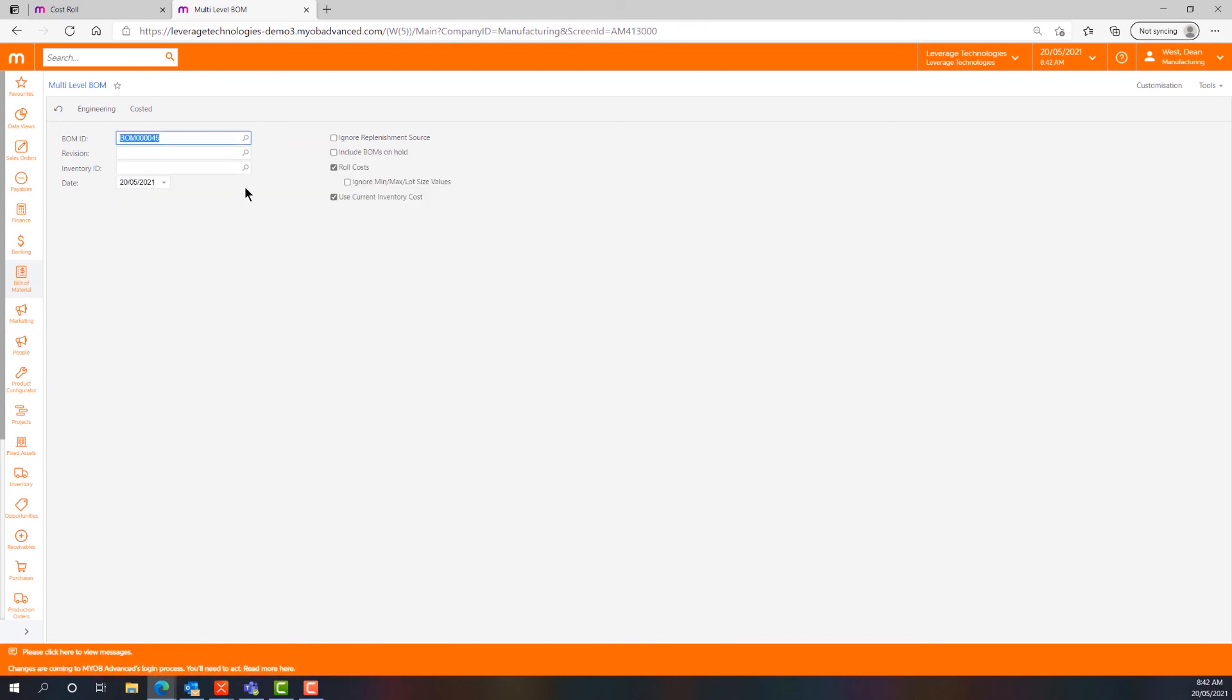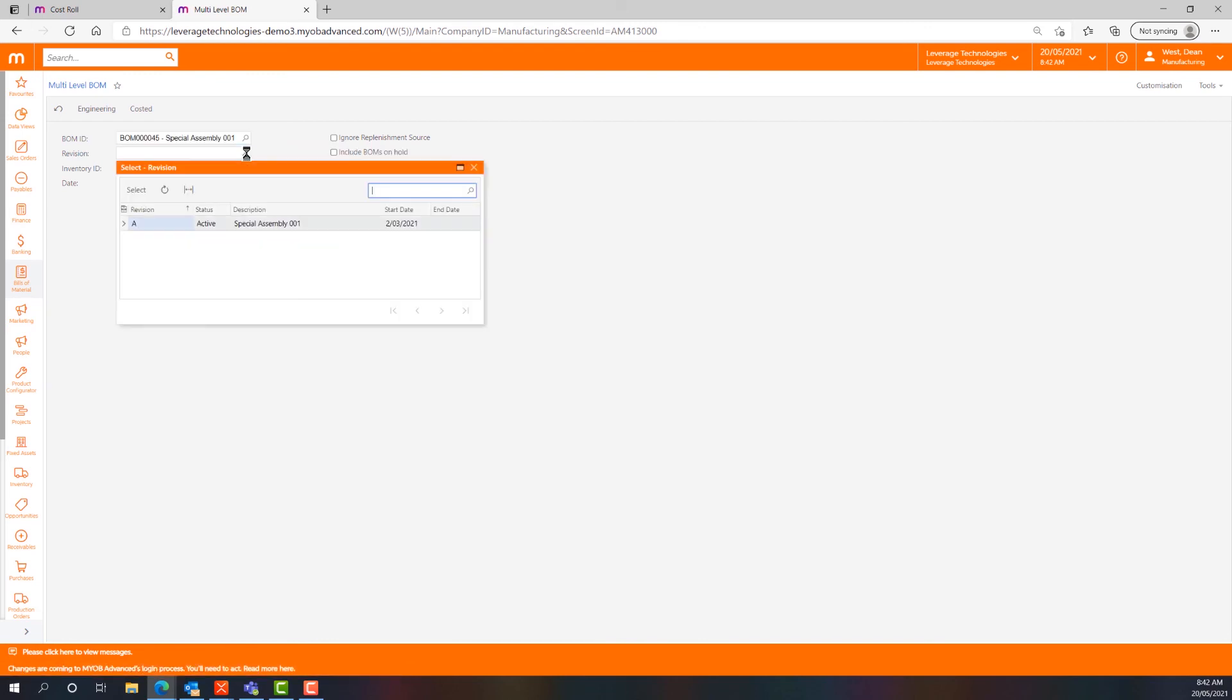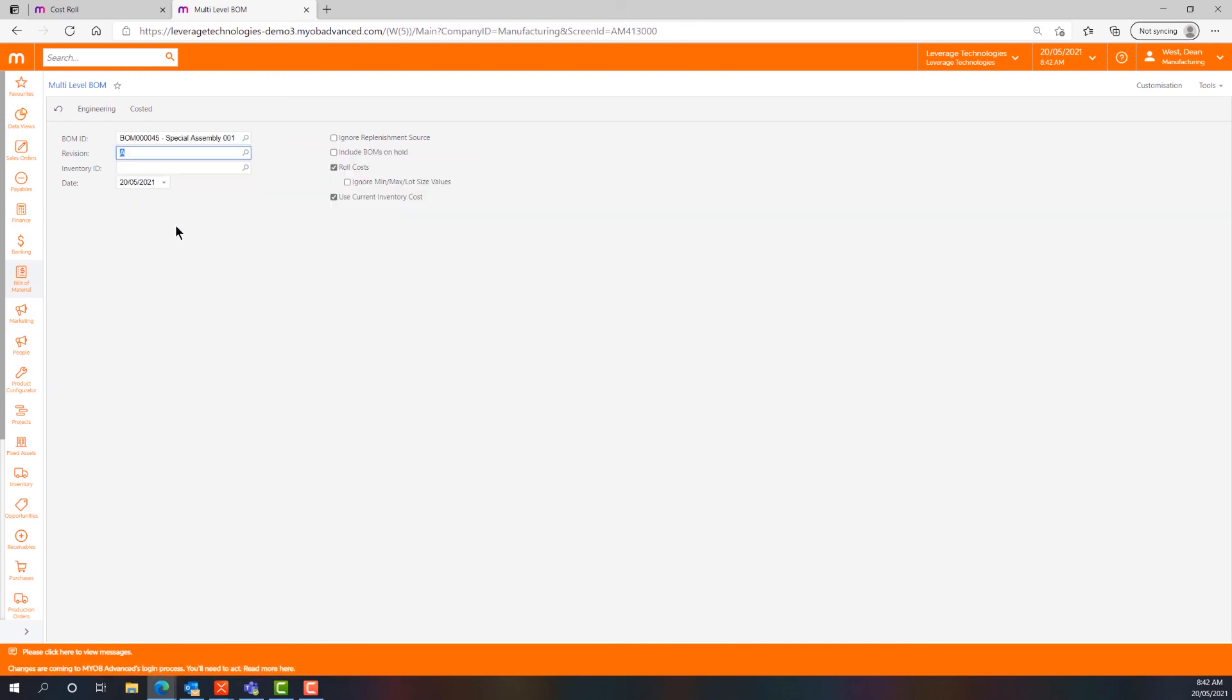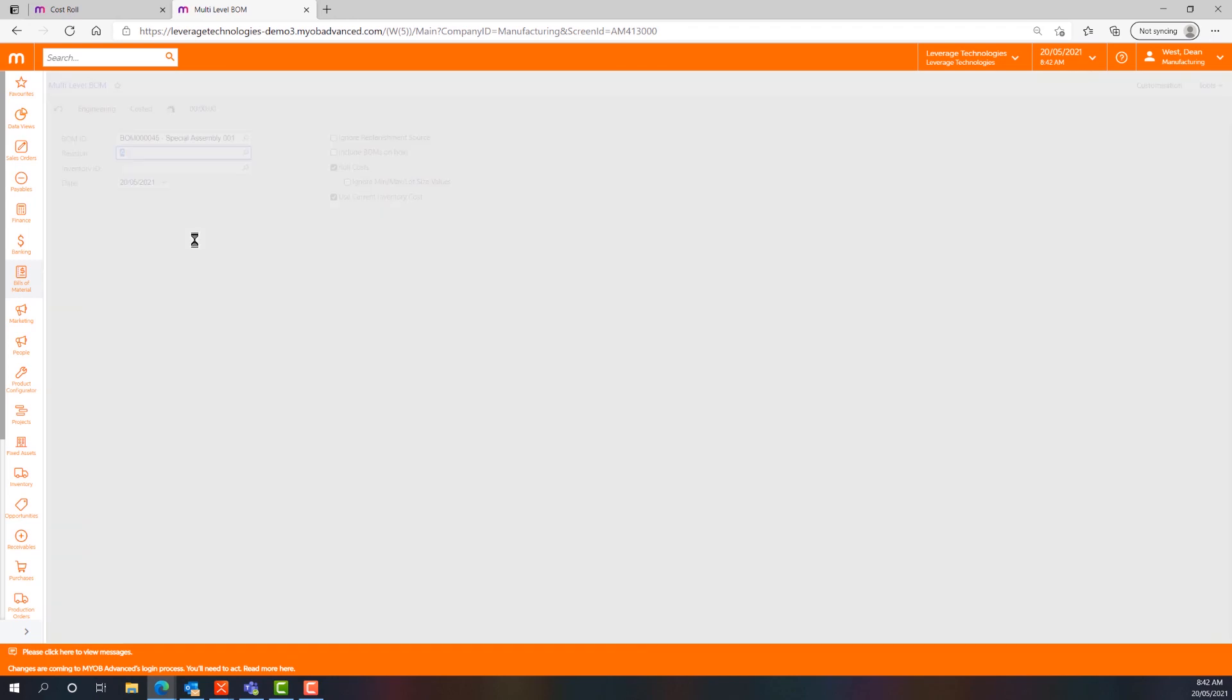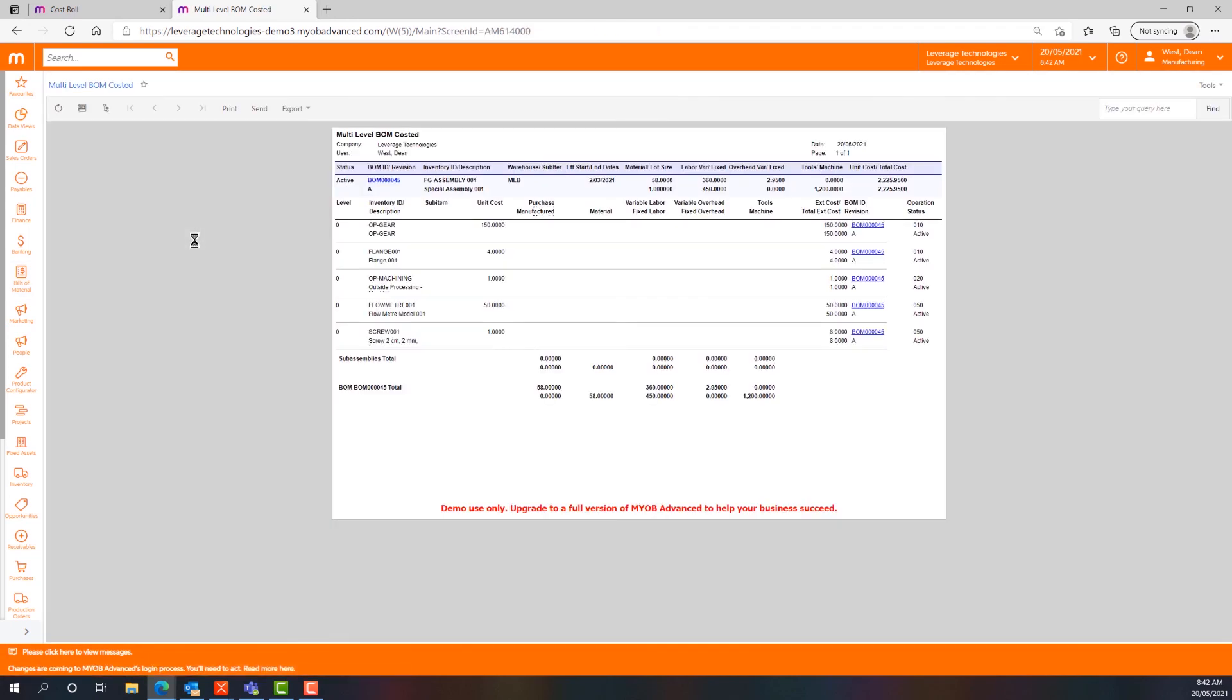We can see that the costs roll up into a total cost of $2,225.95 and they're built up at each operation step. We can see all sorts of information here about the production process.